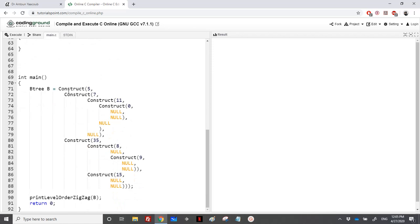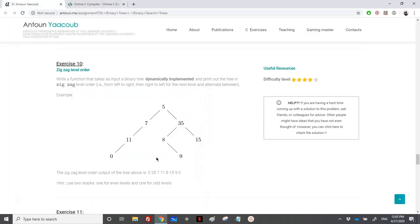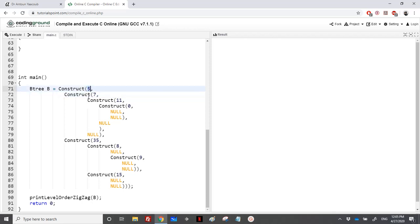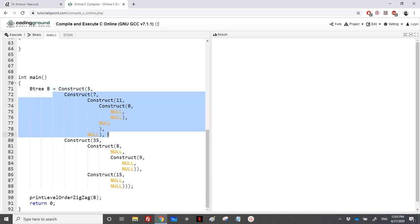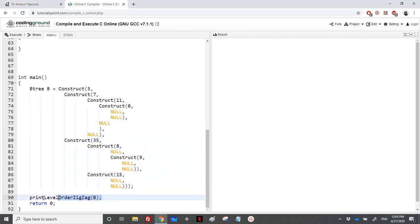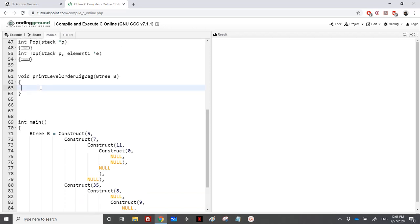In the main, I have created the tree, the one in the example here. First I have created 5, and then I have the left tree and right subtree, and I have constructed this tree. And then I have called the print function, which is print level order zigzag, that will print the tree in zigzag level order. As we have seen, we need to start.